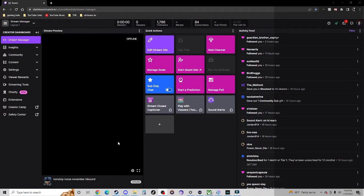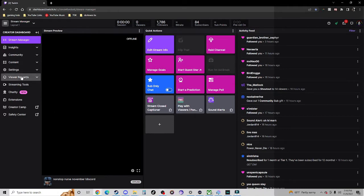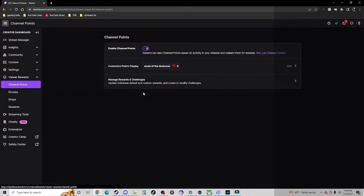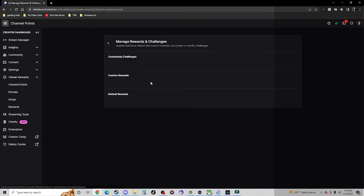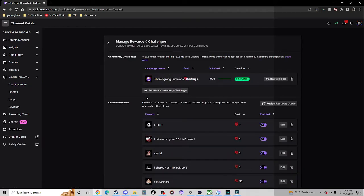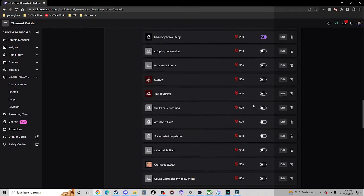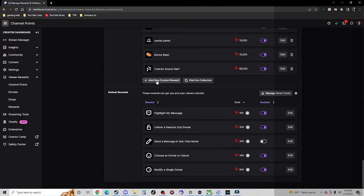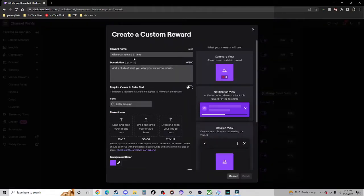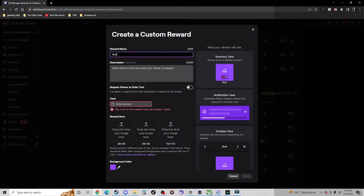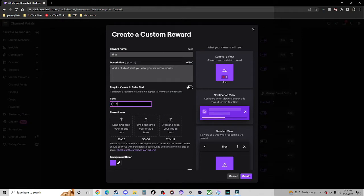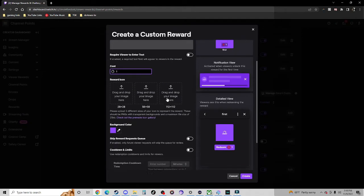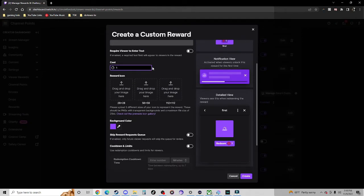Before we even get into what we're doing in Mix It Up Bot, we have to create the reward, the channel points redemption in Twitch. So I'm at my creator dashboard here and I'm going to go to Viewer Rewards, Channel Points, Manage Rewards and Challenges.